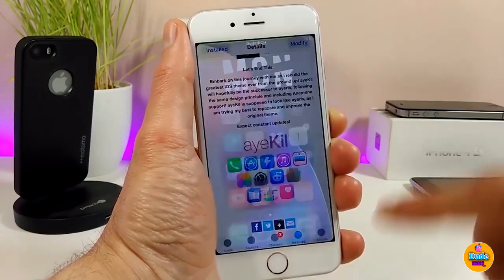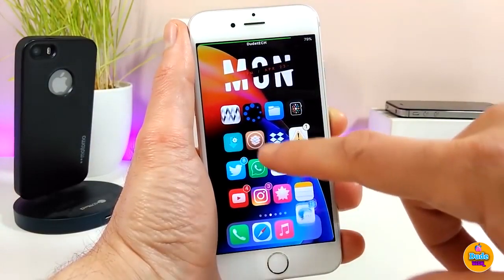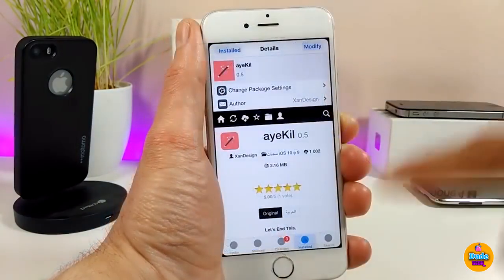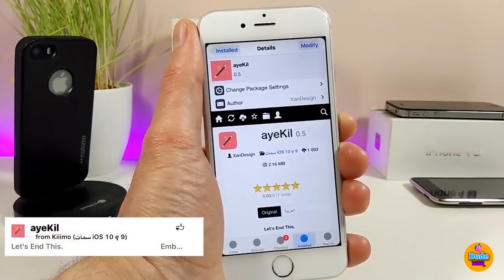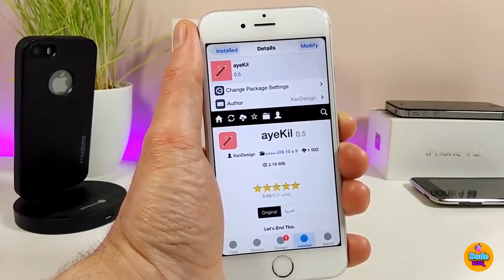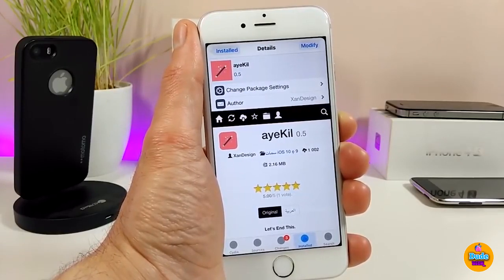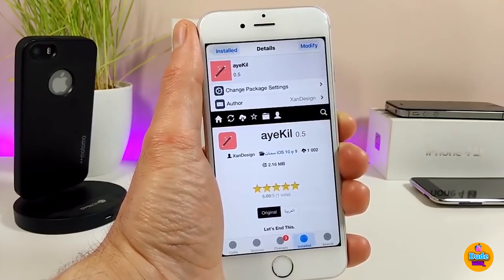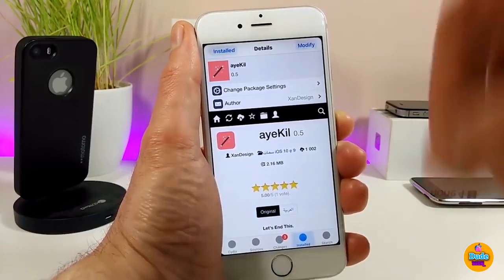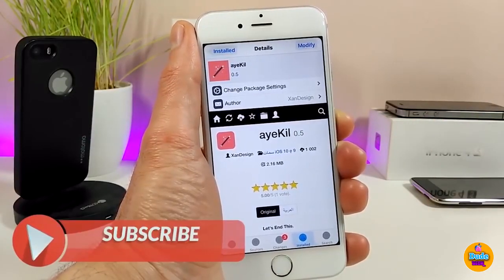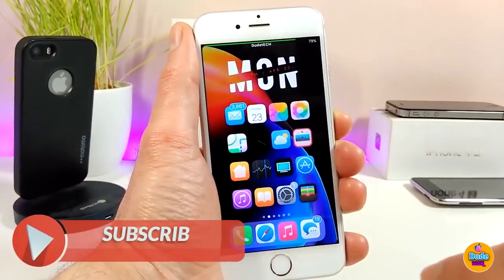The next tweak answers the question about the theme I use on my springboard. It's called iRCall. When you download it, it's not just a theme — it provides a theme with sounds and a lot of different features for your jailbroken device. You'll need to use a source, which I'll leave in the description below so you can download the theme onto your jailbroken device. This is how it looks on your device.